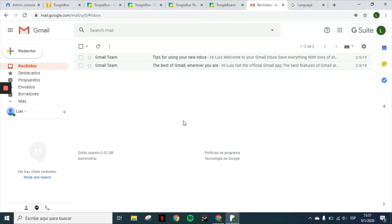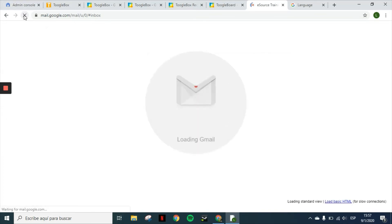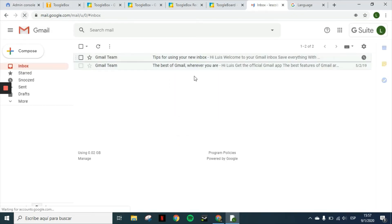Once you have installed the add-ons, they will appear on the right sidebar here. This is the add-ons bar. All your users will have to do is just refresh the page or when they log in the next day, they will have them available.